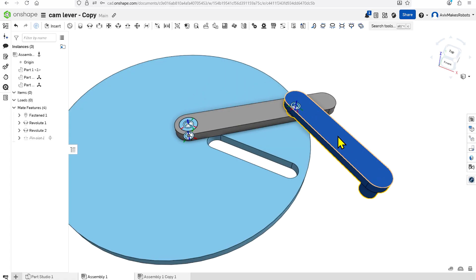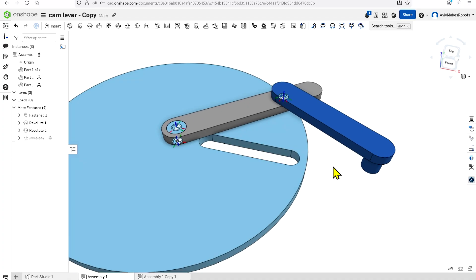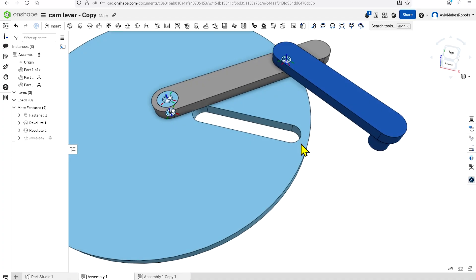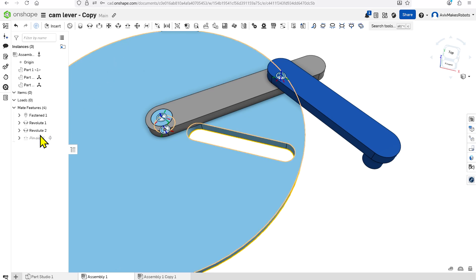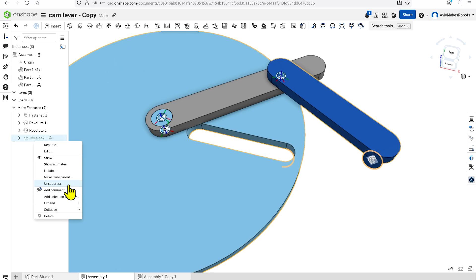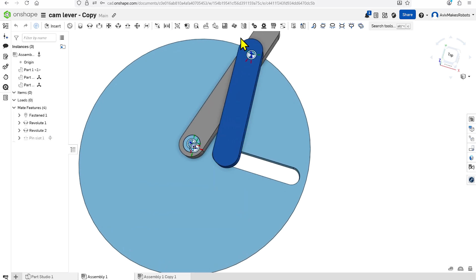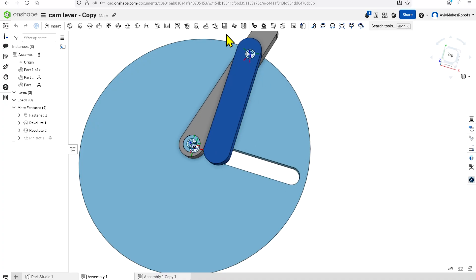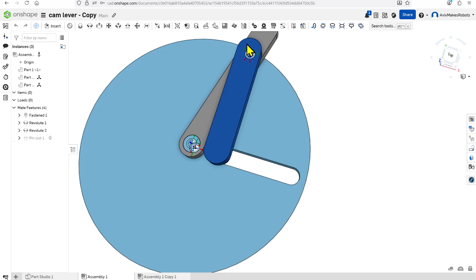I now have that same link as before, but I've added a second link. What we want to do is have it move inside of this slot, so we're going to constrain the pin to the inside of the slot using the Pin Slot constraint. I'm going to unsuppress what I've already created here — you can see how it moves in and out, but there are limits on its travel.